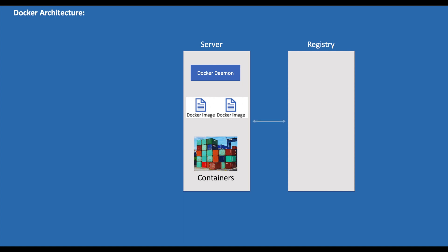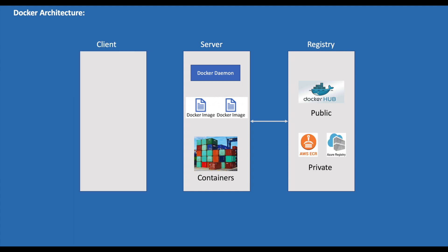Docker Server pulls and pushes the images from the Docker registry. Docker registry is a place where we store images, just like we store the code in a GitHub repository. There are also private repositories like AWS ECR and Azure Registry.